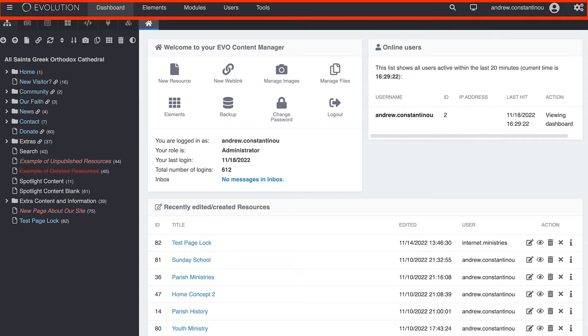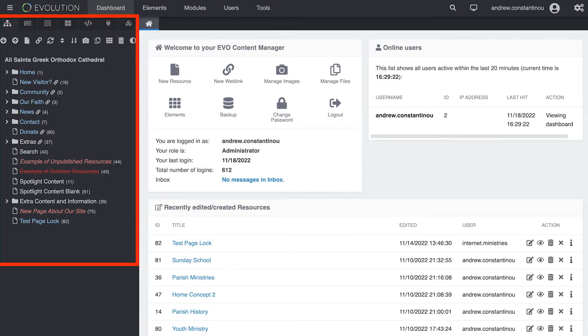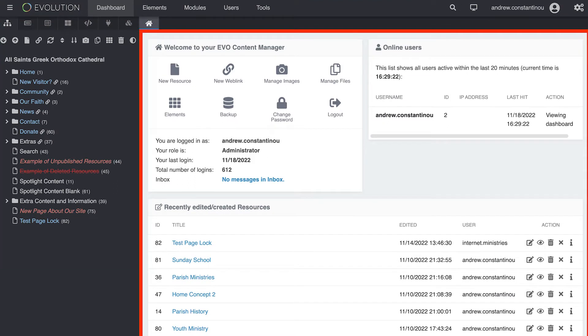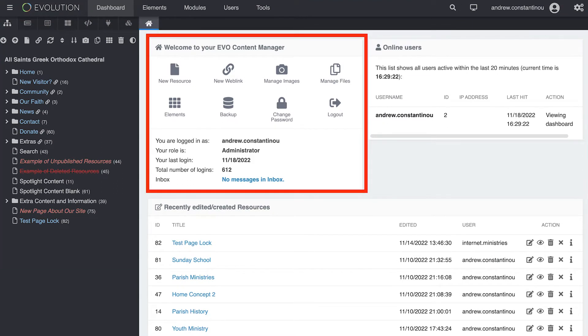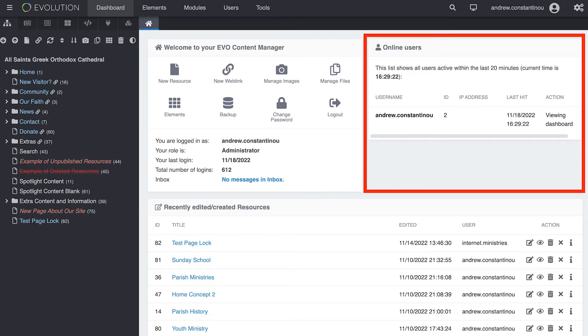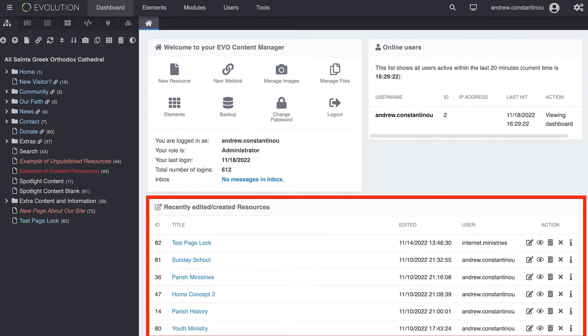The admin menu at the top of the page, the site tree on the left side of the page, and in the center of the page, a block of quick links, a listing of users currently logged in, and a listing of recent site activity.